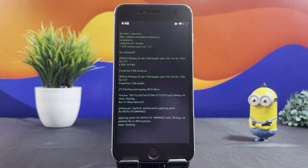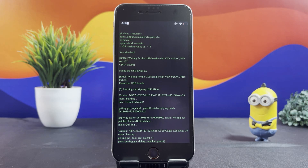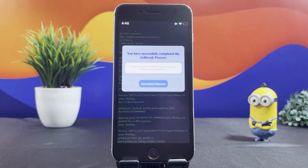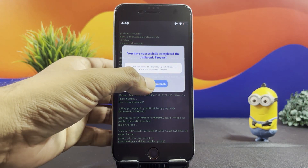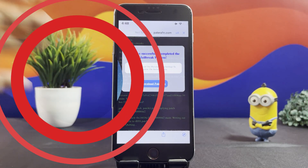Paste the code you copied just a few seconds ago. Give it some seconds to complete the process. The Download button will be displayed on the screen — tap on it and install the app.